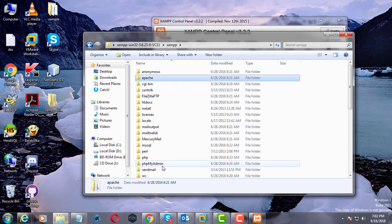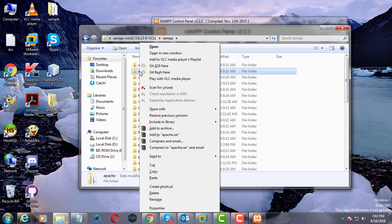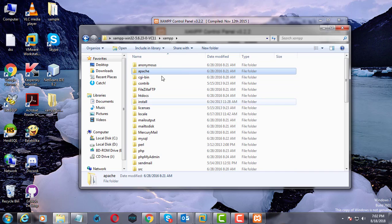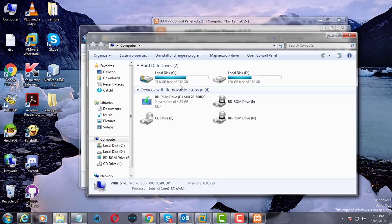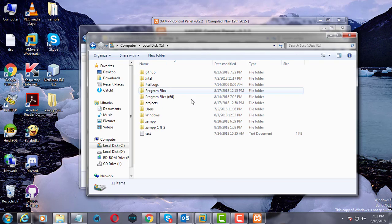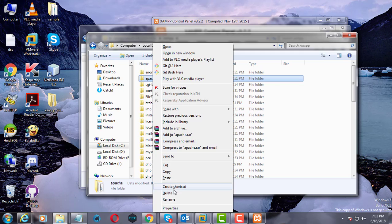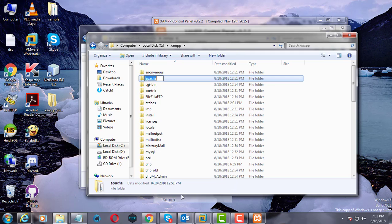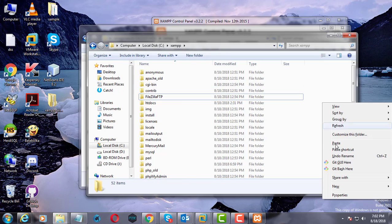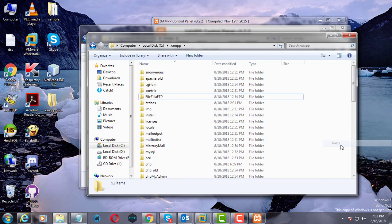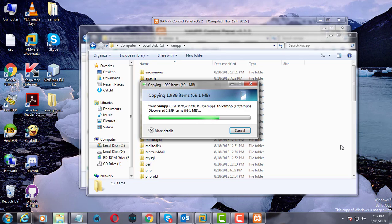Copy Apache folder from extracted directory to XAMPP folder. Rename Apache folder to Apache underscore old. Paste the Apache folder already copied.